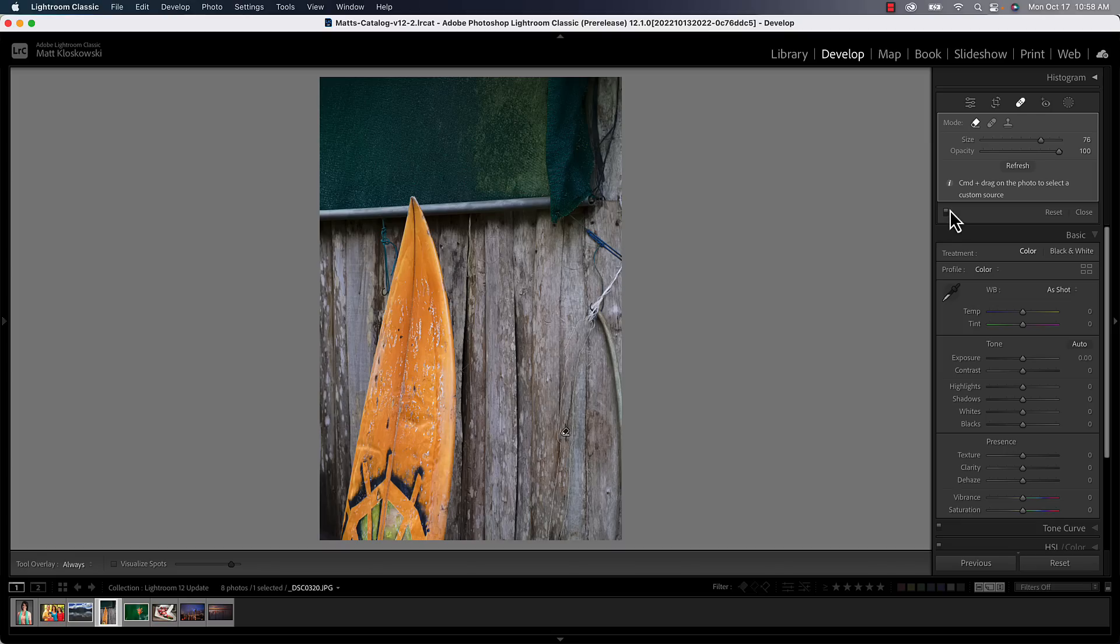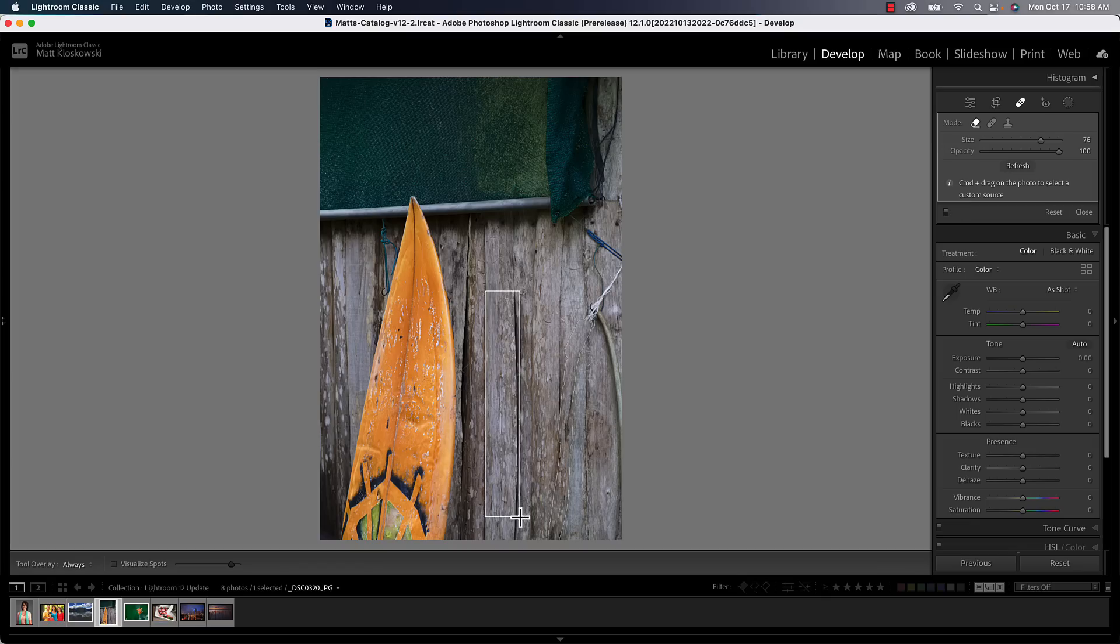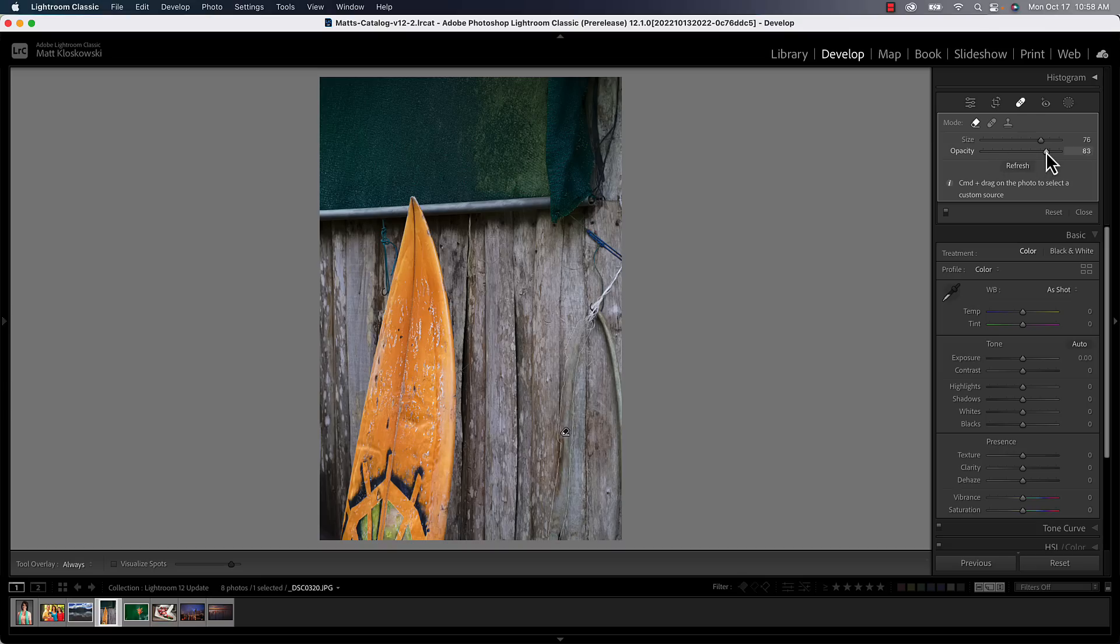And give it a second to think, and it'll go ahead and try to get rid of it. It also has got a couple of options with it. Number one, if you don't like what it filled it with, you can hit refresh over here. And if you look right below it, it says command drag on the photo. And that would probably be control drag on a PC to select the custom source. So what that means is I can hold down the command or control key. And then I can drag somewhere and say, I want you to fix that area. And I want you to use the area that I chose to fix it with. So that could change it a little bit. And then you can, of course, remove or reduce the opacity of that area to help it blend in a little bit.